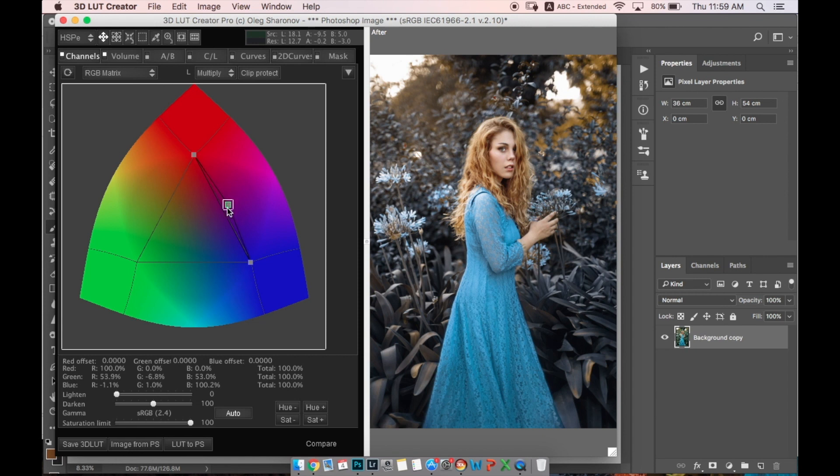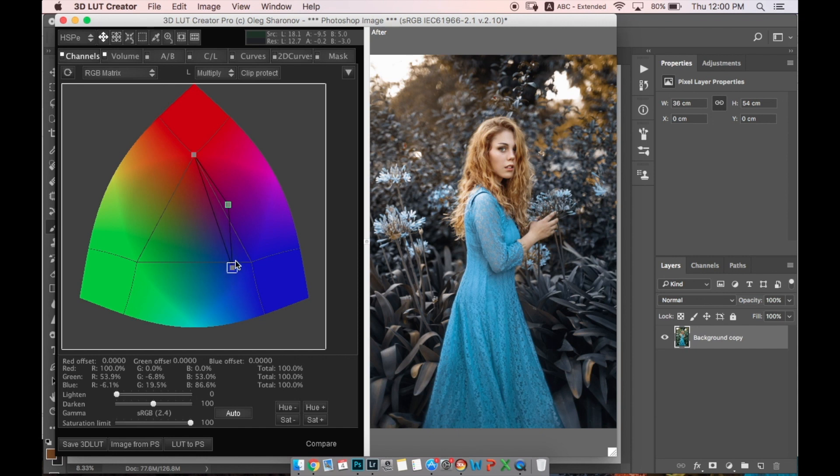We have to drag our green channel to this side, where it's magenta/purple. We can also try what we can do with blue. I think I'm going to leave it here. Now I'm going to save the LUT.